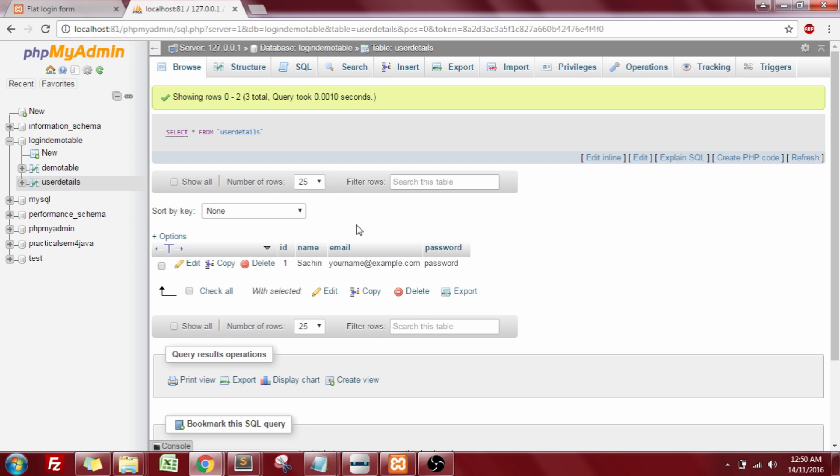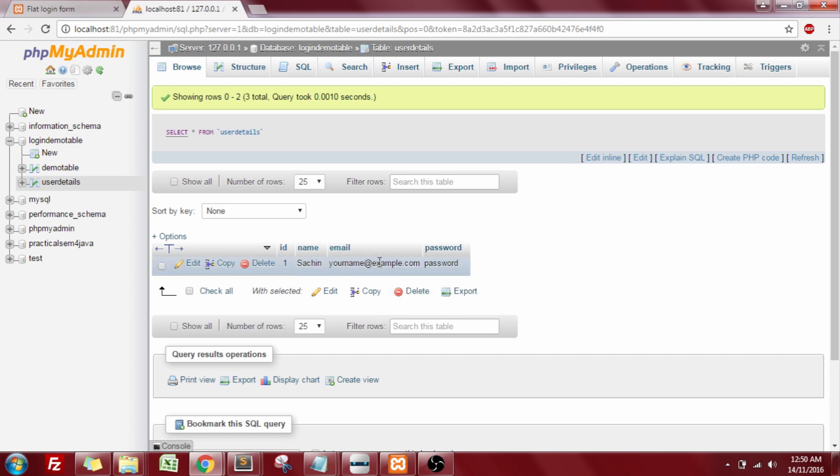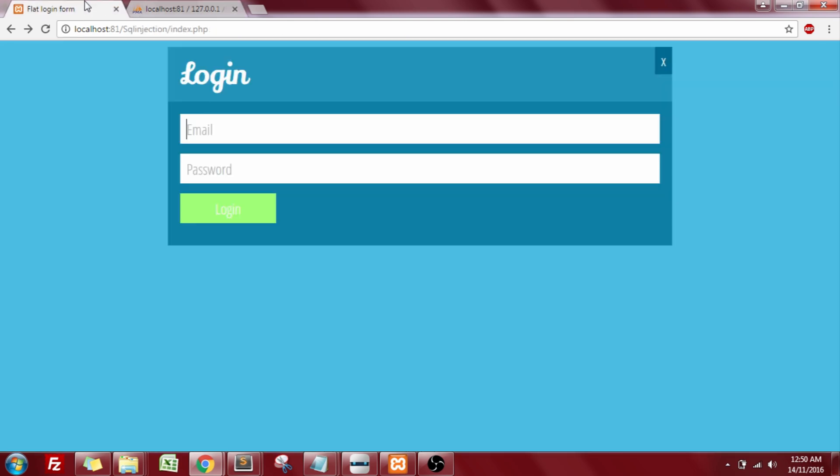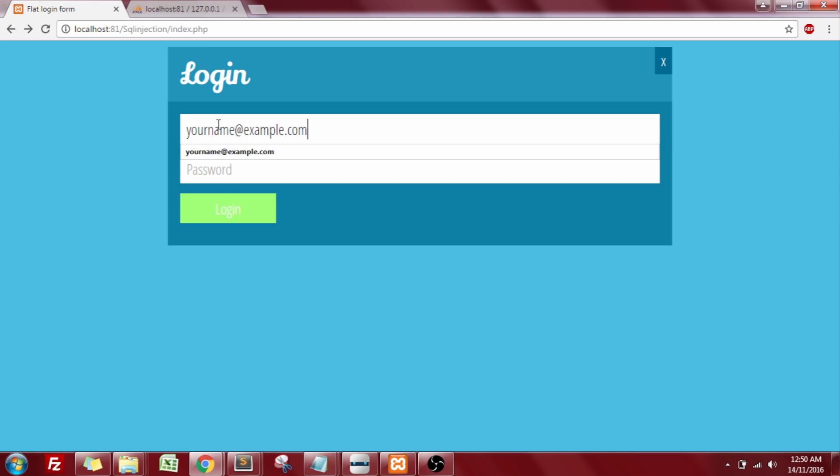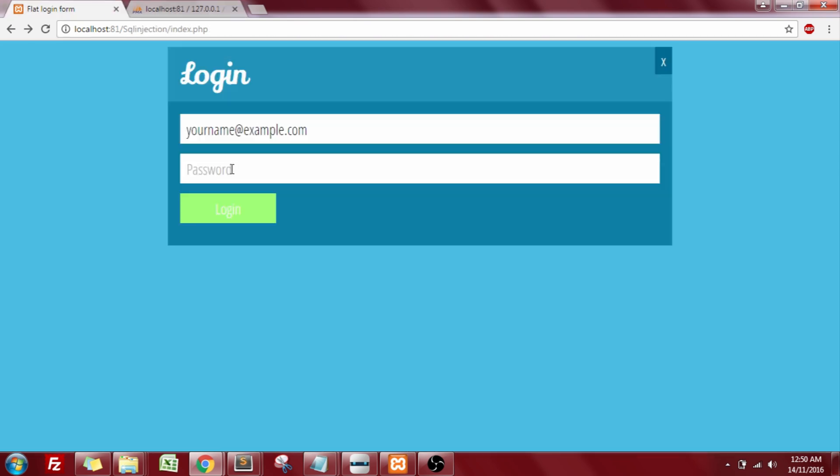Now let us try to login with this particular username, where the email address is yourname@directexample.com. Let us enter the email address. And the password is password.